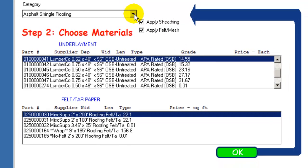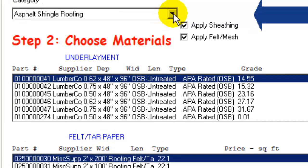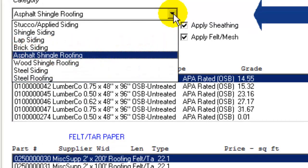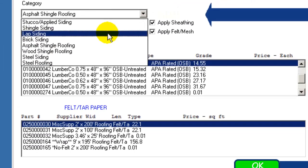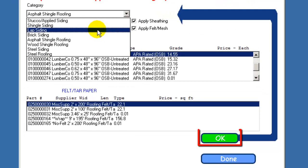After making a selection for any category, click the OK button. Then proceed to the next category and make similar selections. Be sure to click the OK button whenever you have made a change to any category listing.